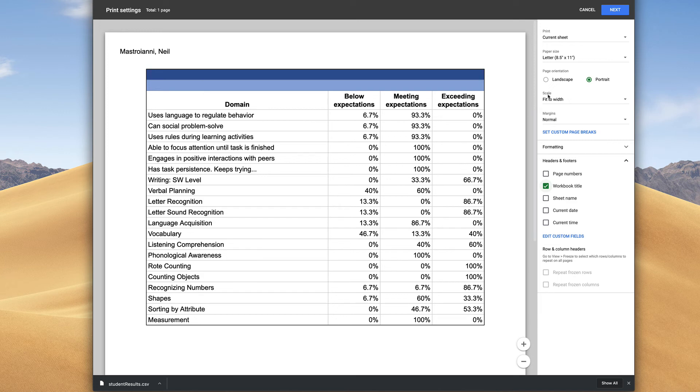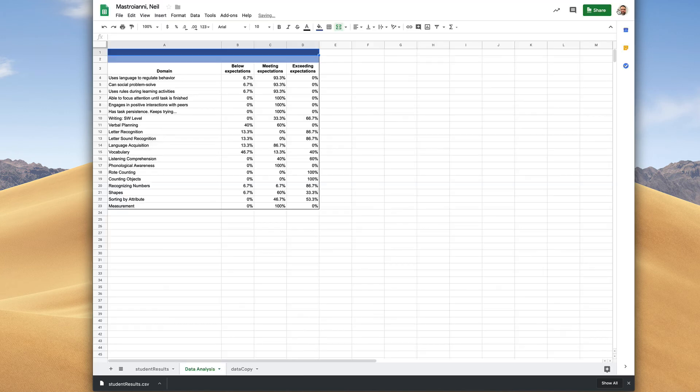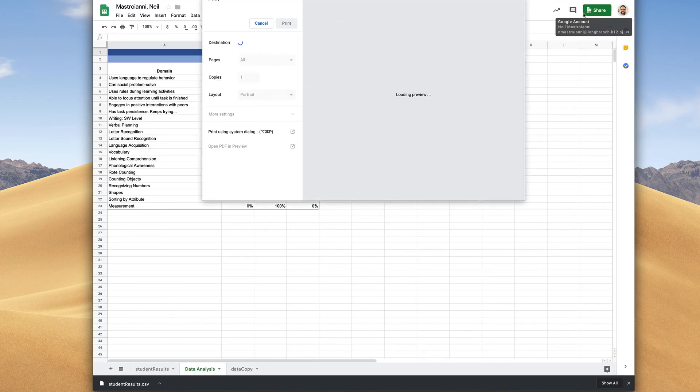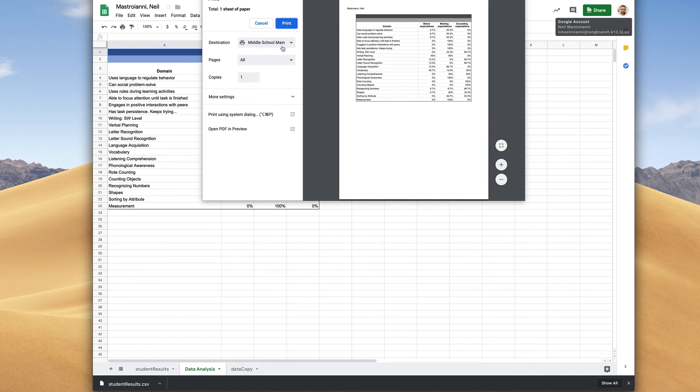Click on the next button and make sure you're choosing the appropriate printer. Click the print icon and then once that's done being spit out the machine, if you could walk that down to your principal, they would be very grateful.